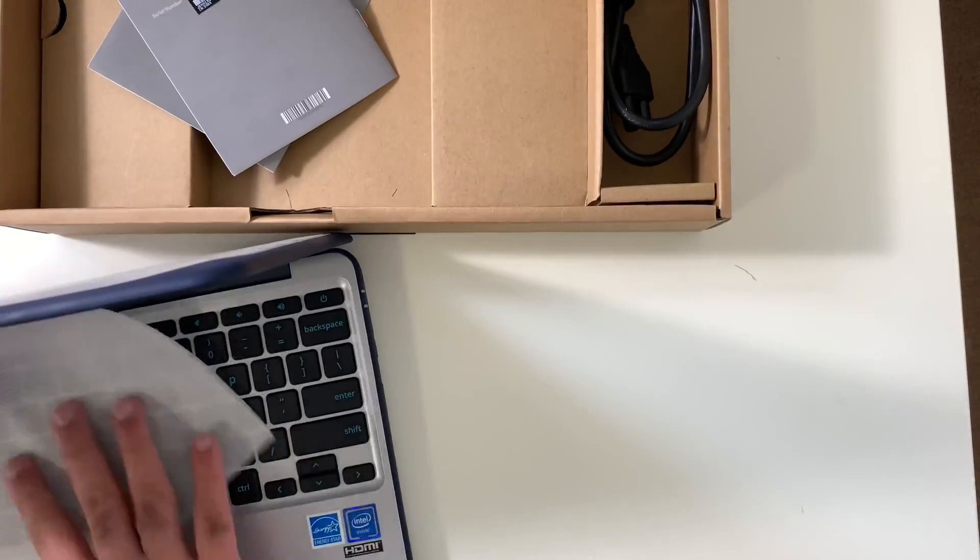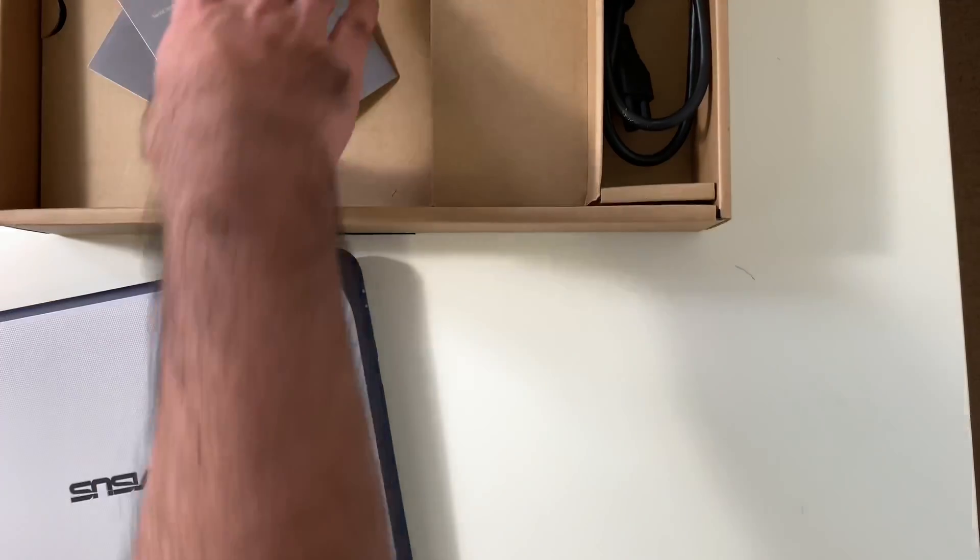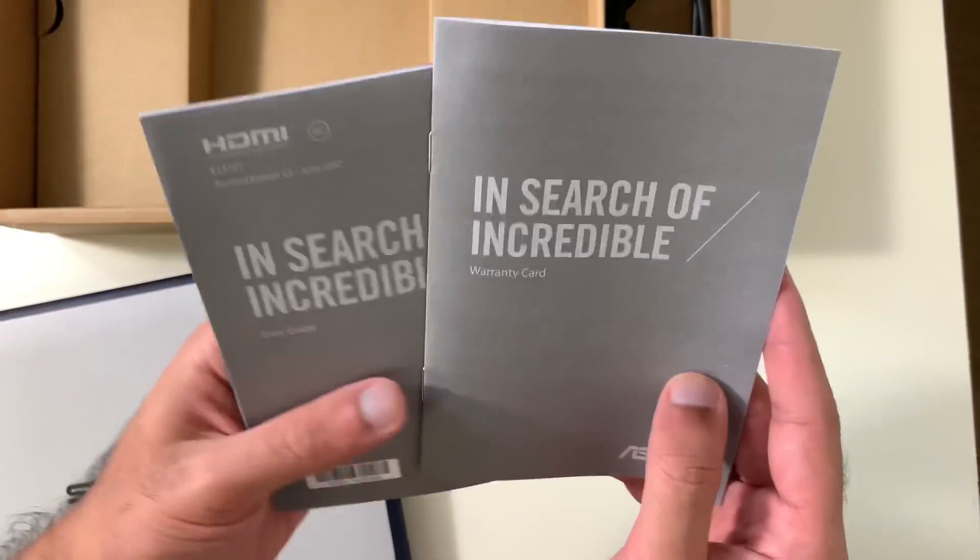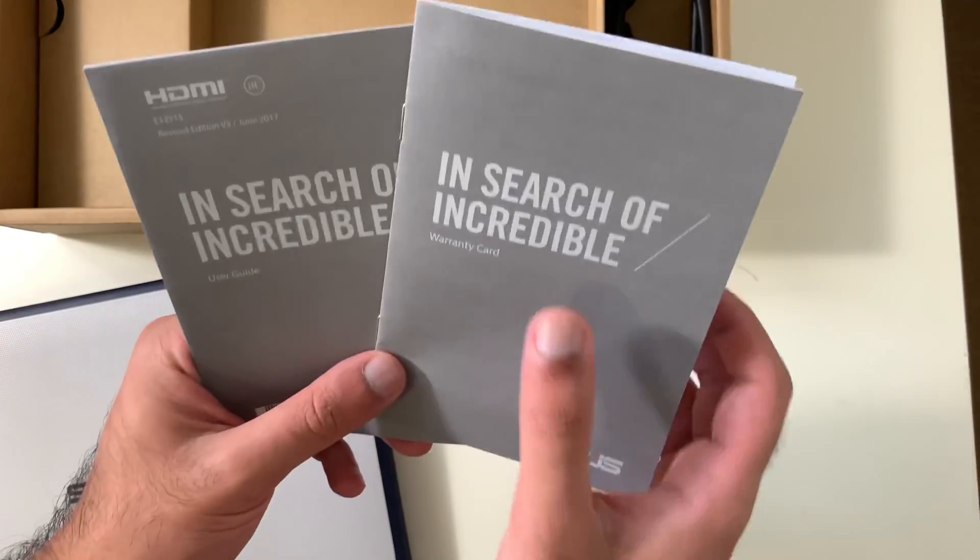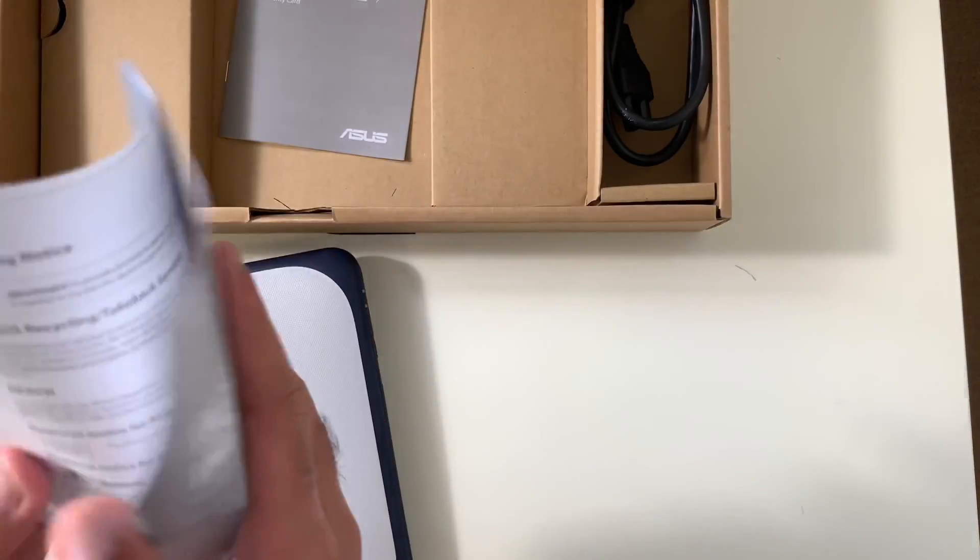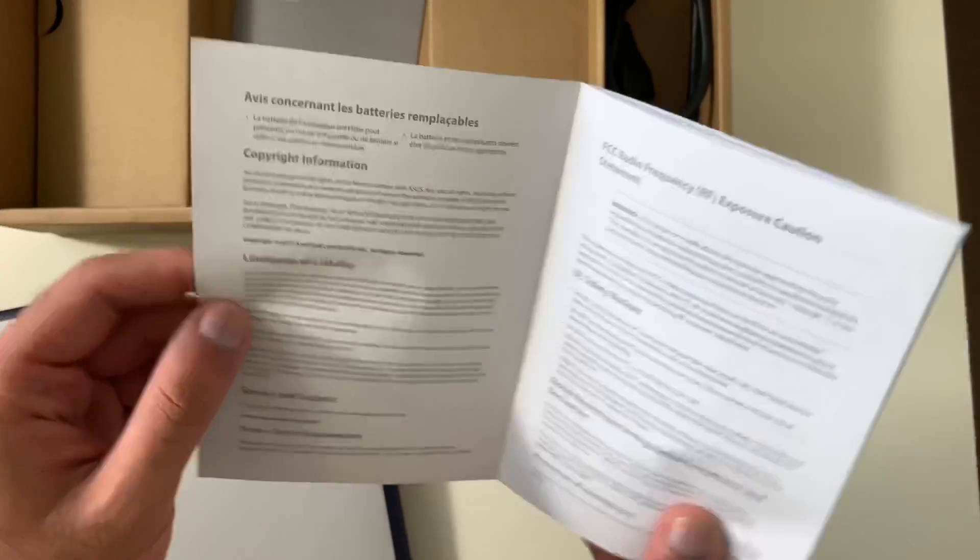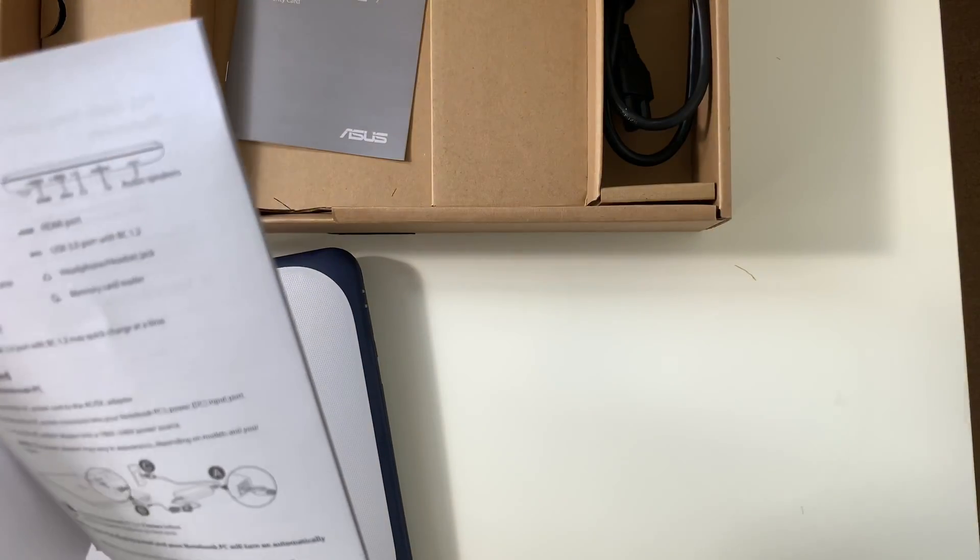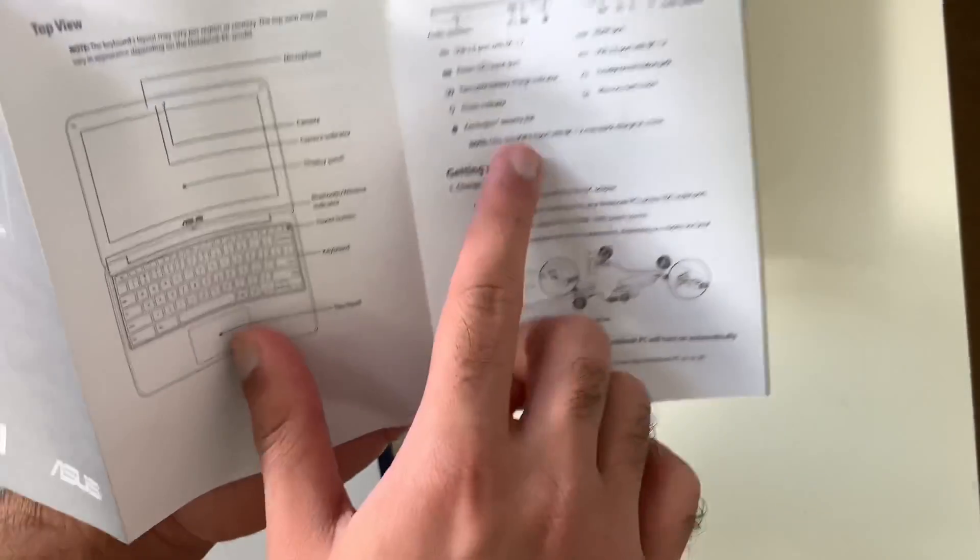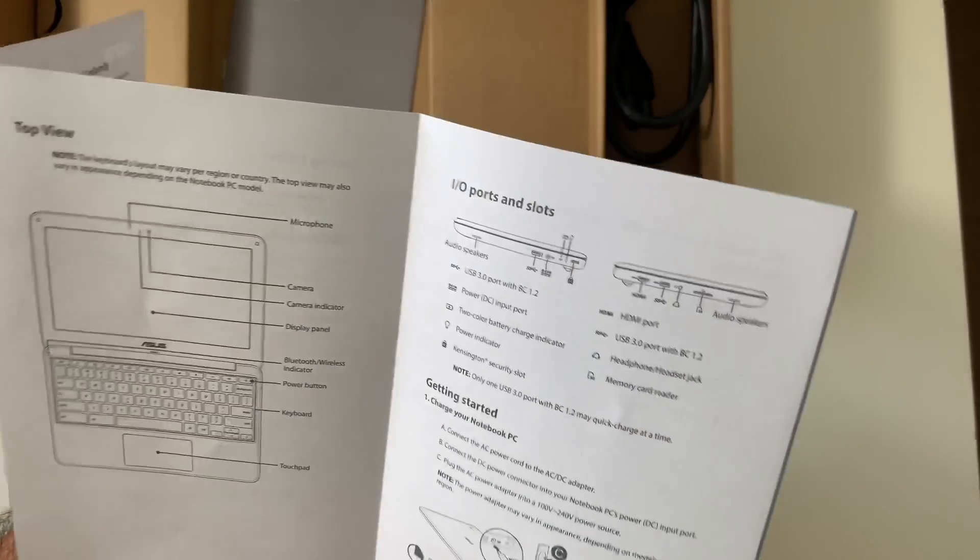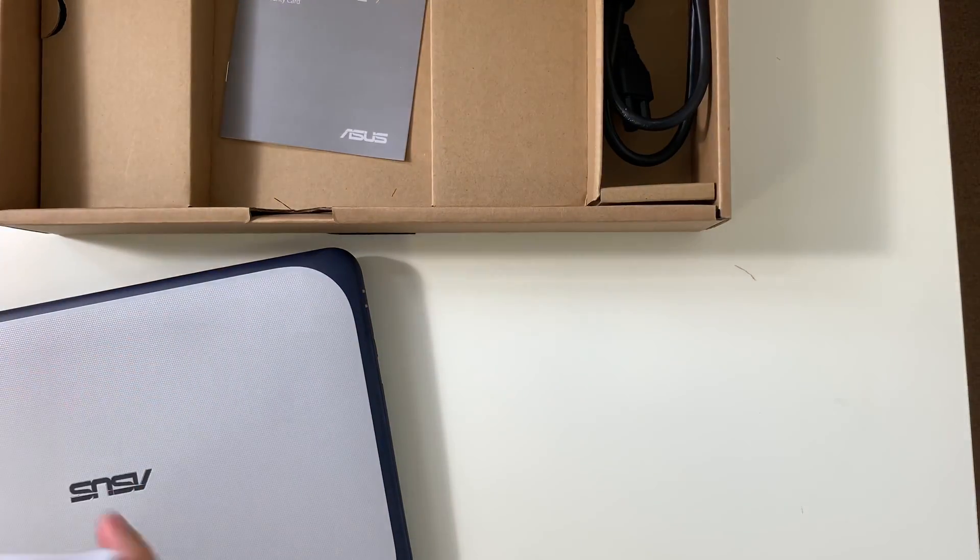Let me see what else is in the box. They did give a user guide and then there's the warranty. This is for the warranty, this is for the user guide which tells you how to use the laptop, what it means, all the different features of it. It talks more about the ports over here, what they are, what they have, what they mean, how to turn it on, how to charge it.